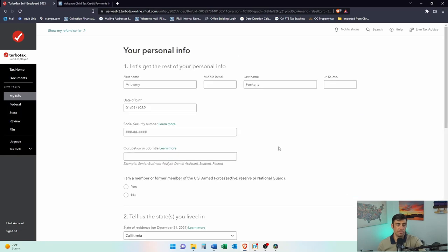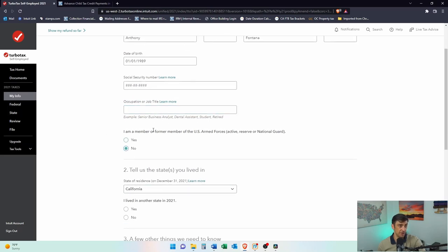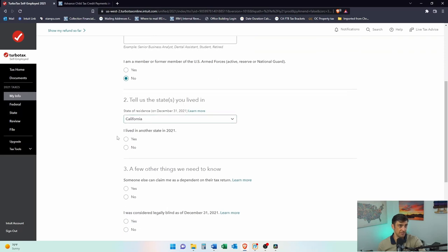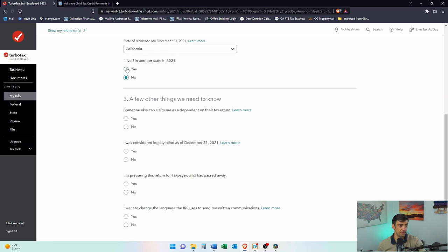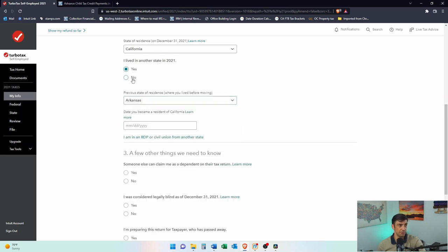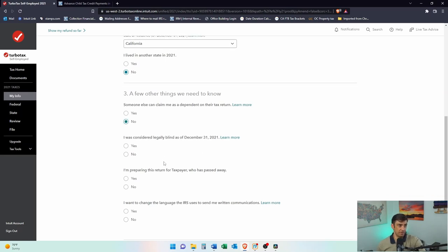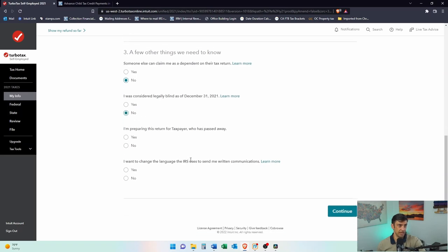Let's start with your personal information. You'll need to put your name as it appears on your Social Security card, your Social Security number, and your occupation. Are you a member of the armed forces? No. Tell us the states you lived in — I'm going to say this is only a one-state return, not a part-year or non-resident return. Someone else can claim me as a dependent? No, I'm claiming myself. Are you legally blind? No. Preparing this return for a taxpayer who has passed away? No.